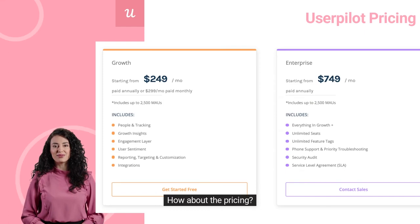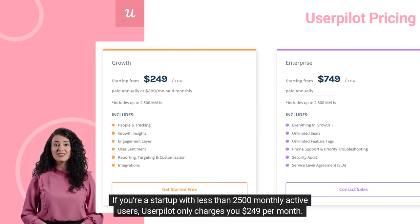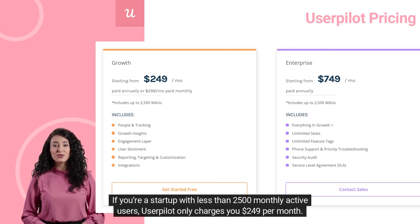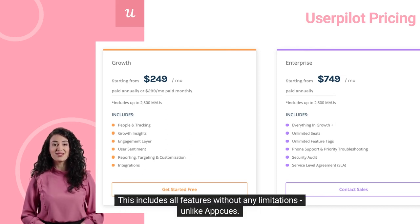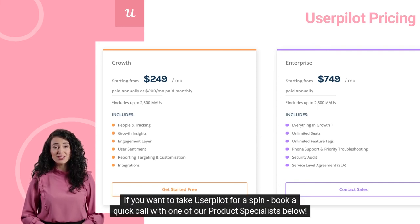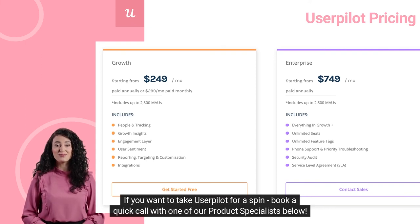How about the pricing? UserPilot's pricing is based on the number of monthly active users you have. If you're a startup with less than 2,500 monthly active users, UserPilot only charges you $249 per month. This includes all features without any limitations, unlike AppCues. If you want to take UserPilot for a spin, book a quick call with one of our product specialists below.